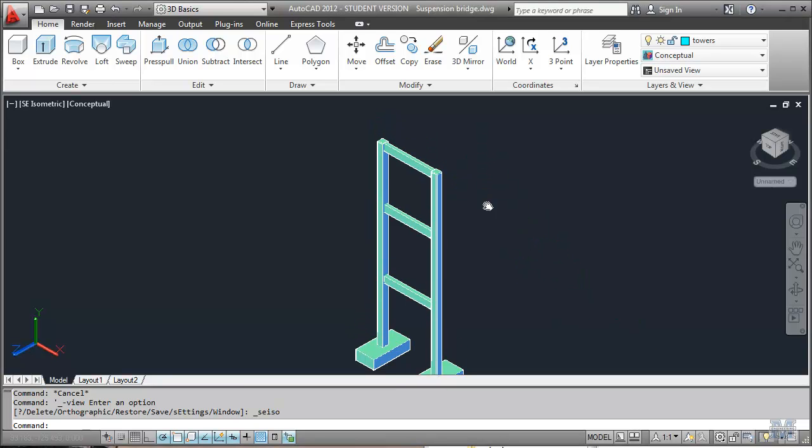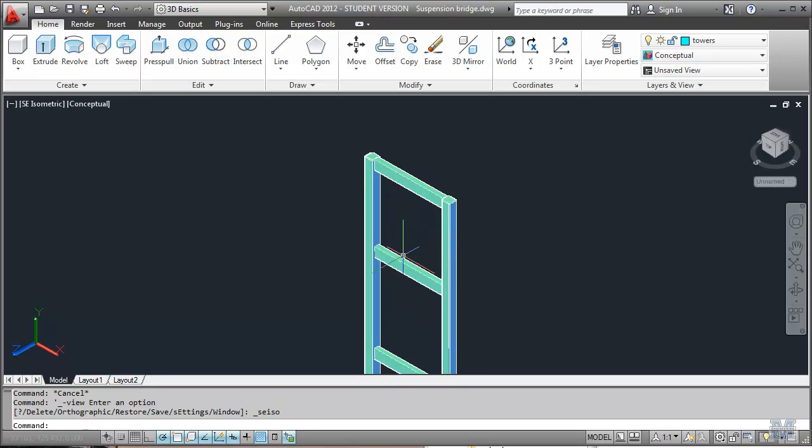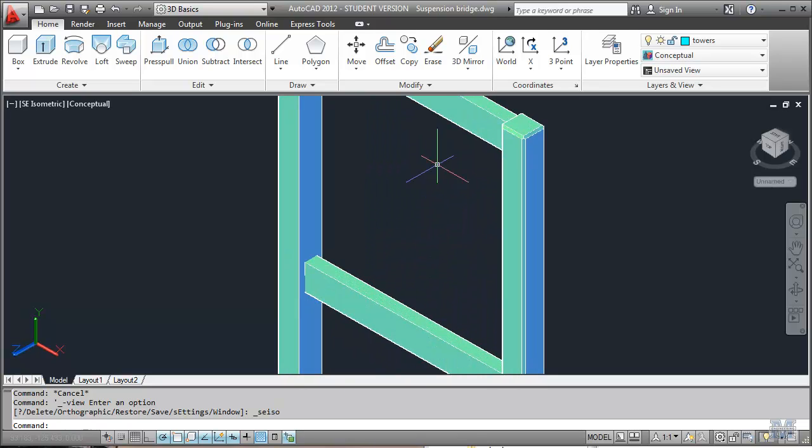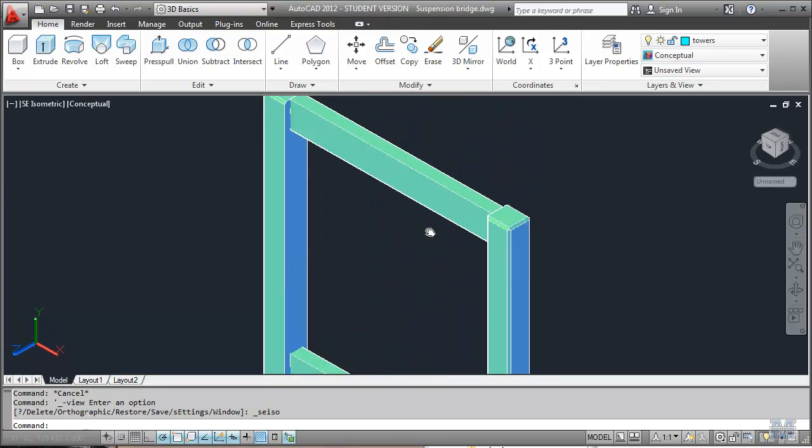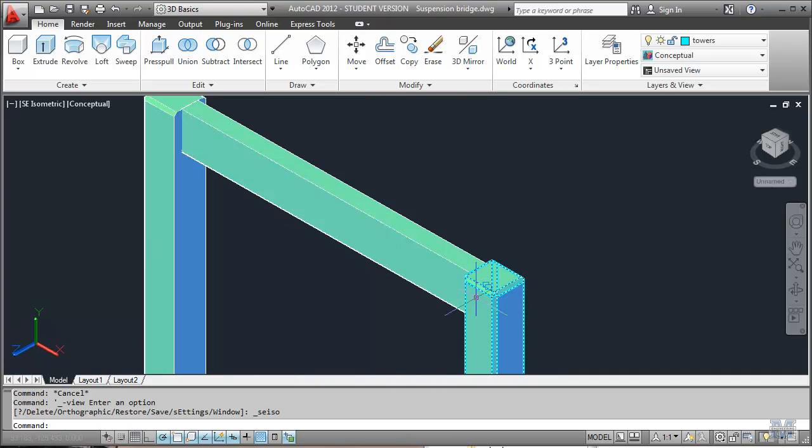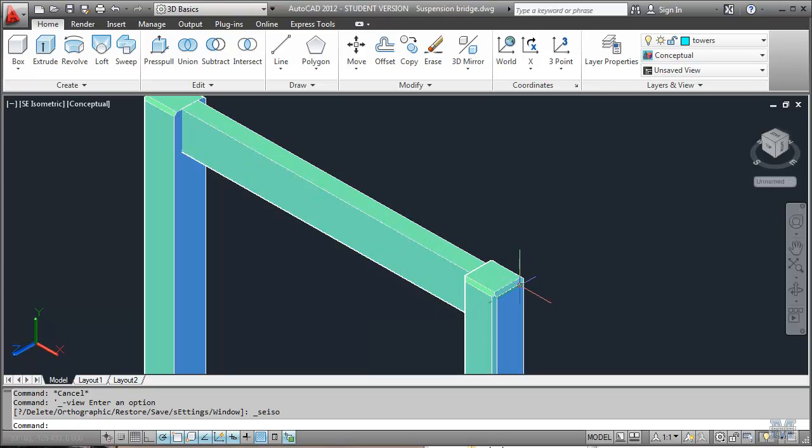Alright CAD fans, in this video we're going to draw a suspension bridge. I've started working on the towers. You can see that I've kind of angled off or what's called chamfered the edges of the towers to make them look a little nicer.